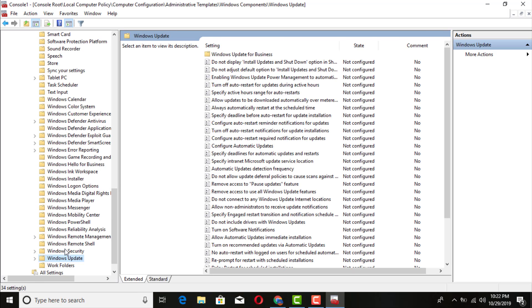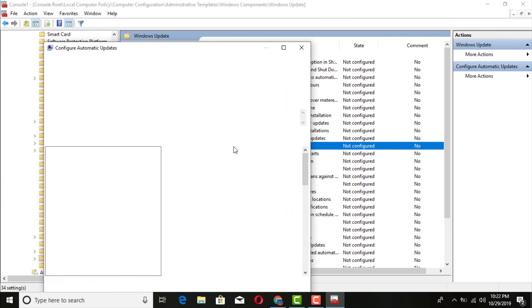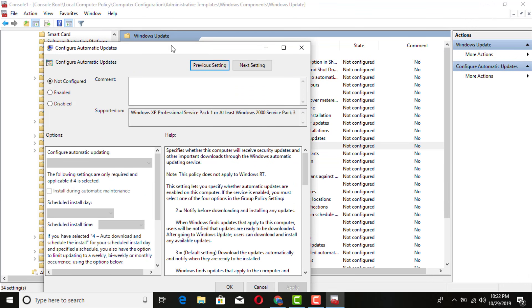Once you're in the Windows Update section, look for the option called 'Configure Automatic Updates' — there you go, that's it.